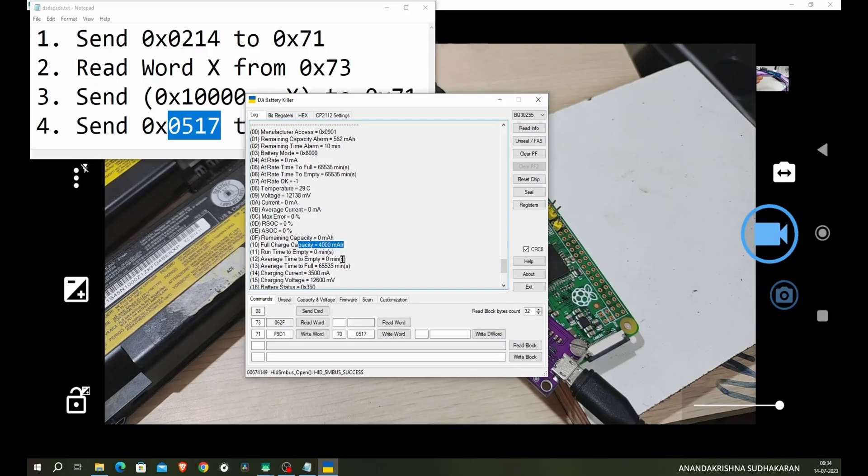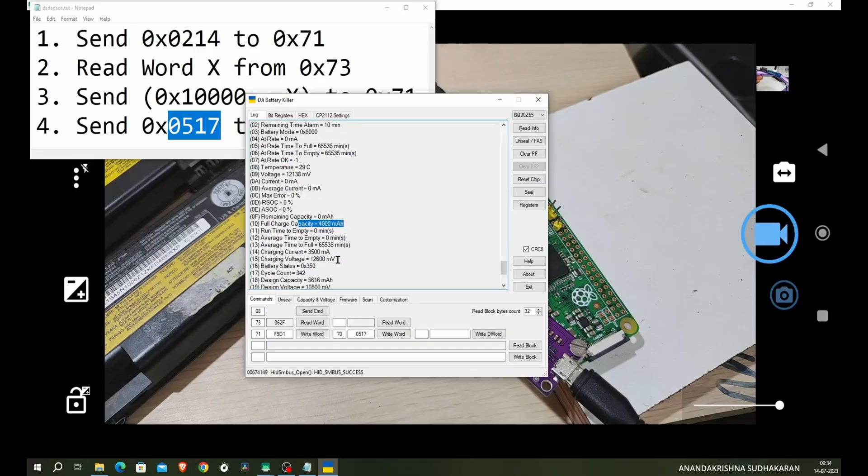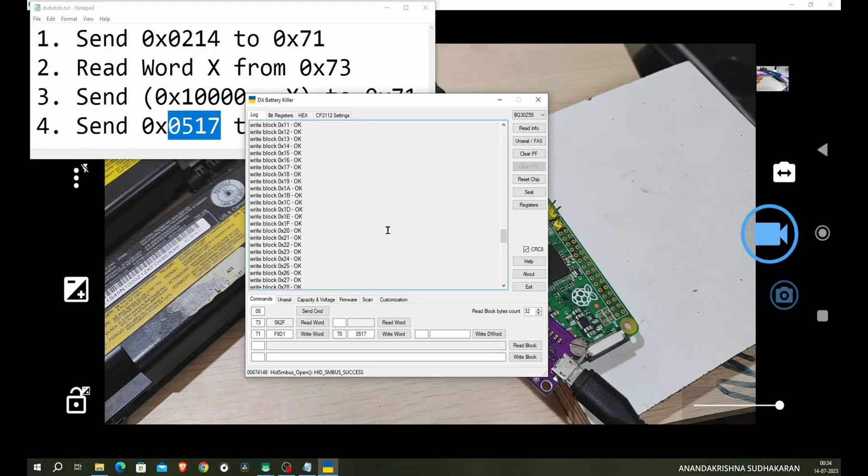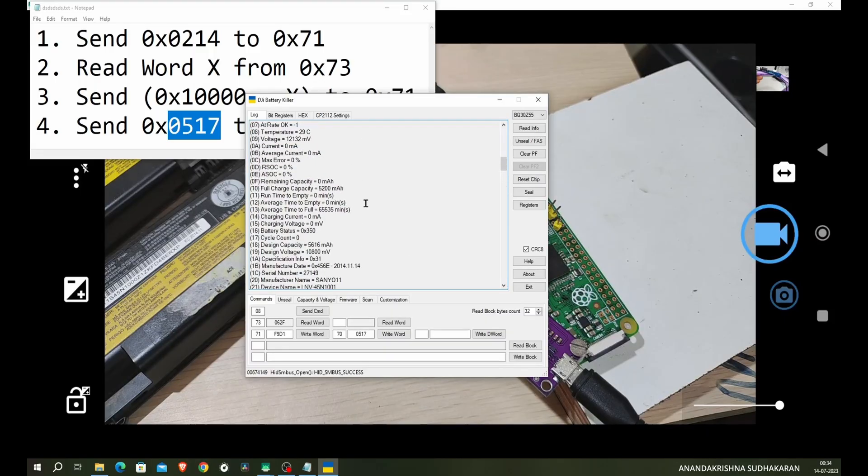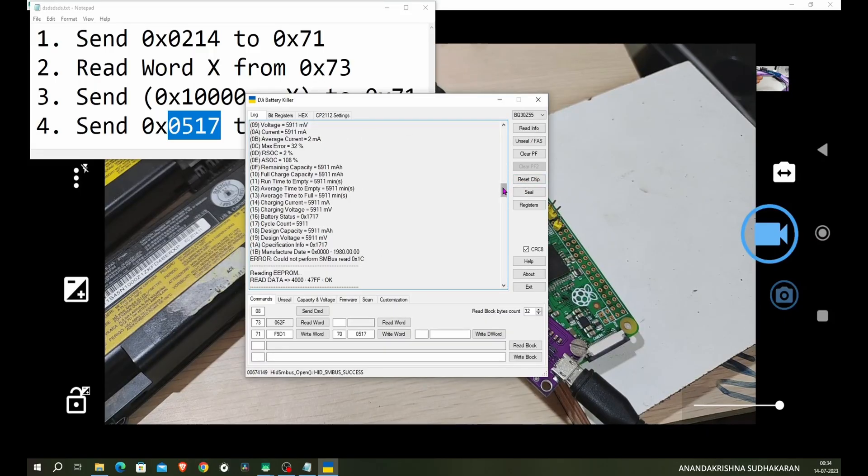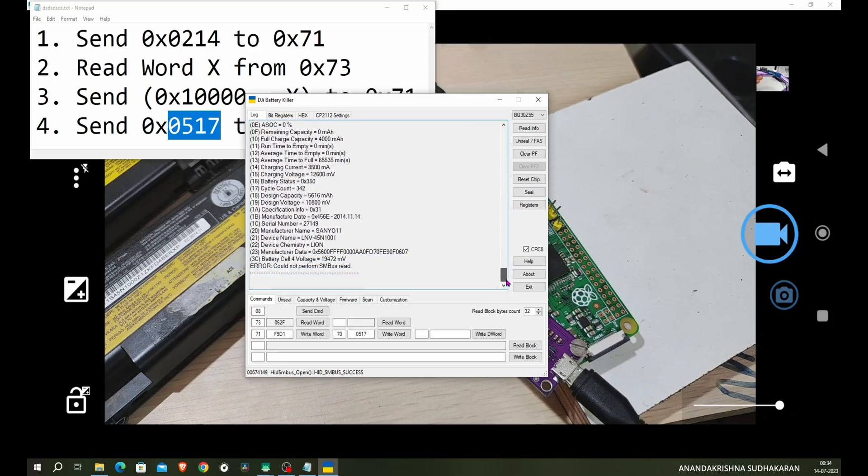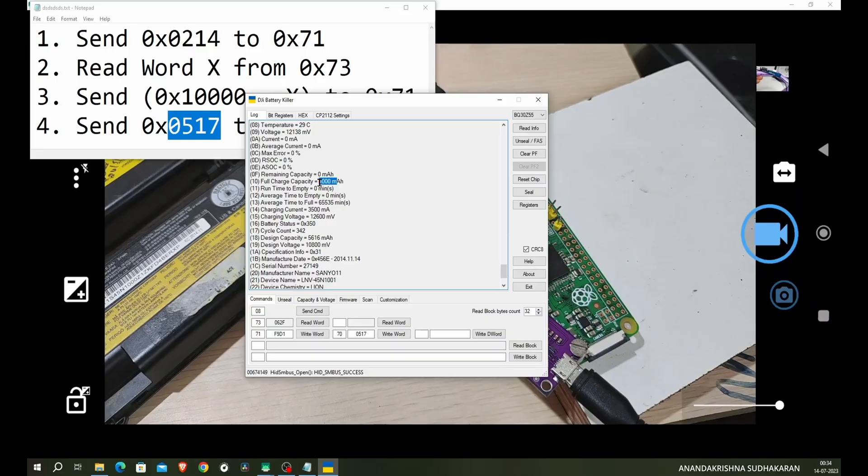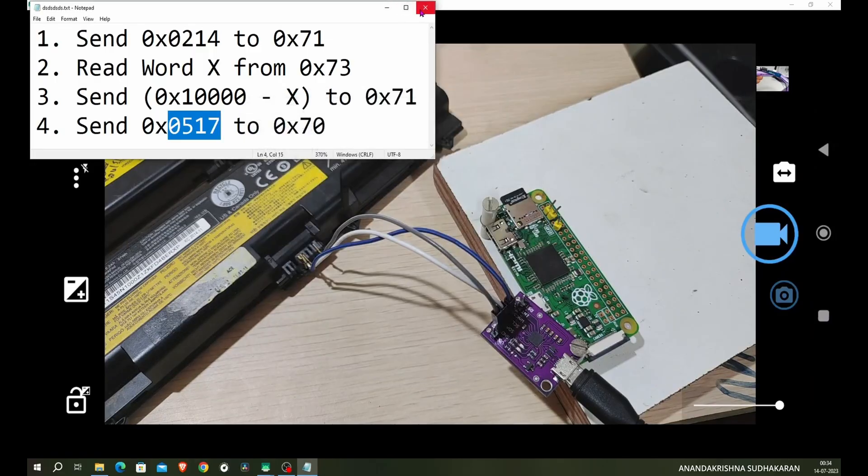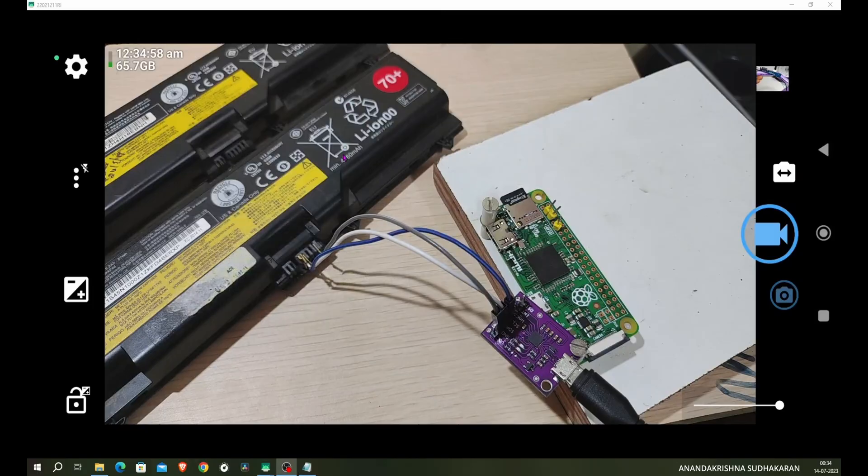Now read info. So let's see the changes. The full charge capacity, you can see it is 4000 now. And we added the cycle count. You can see previously it was the cycle count. You can see the 5200 and the cycle count was zero. And I changed the cycle count to 342 and the 4000. So that's it. If you have any doubt you can comment below.